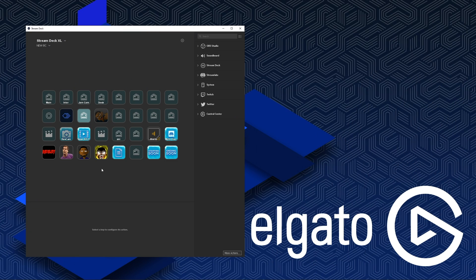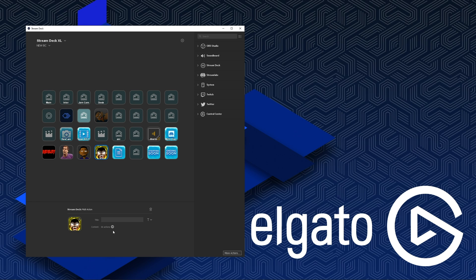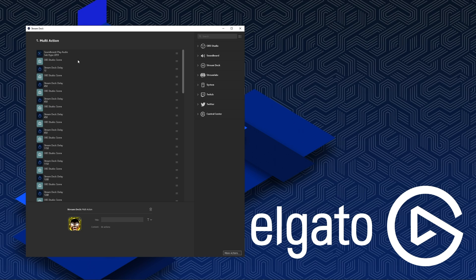I'm in Elgato Stream Deck right now using my Stream Deck XL. As you can see, this is my sub hype button — 66 actions. My very first one was over 280 actions; long story short, we dropped it down for a reason. You can see 66 actions prepared for the sub hype.